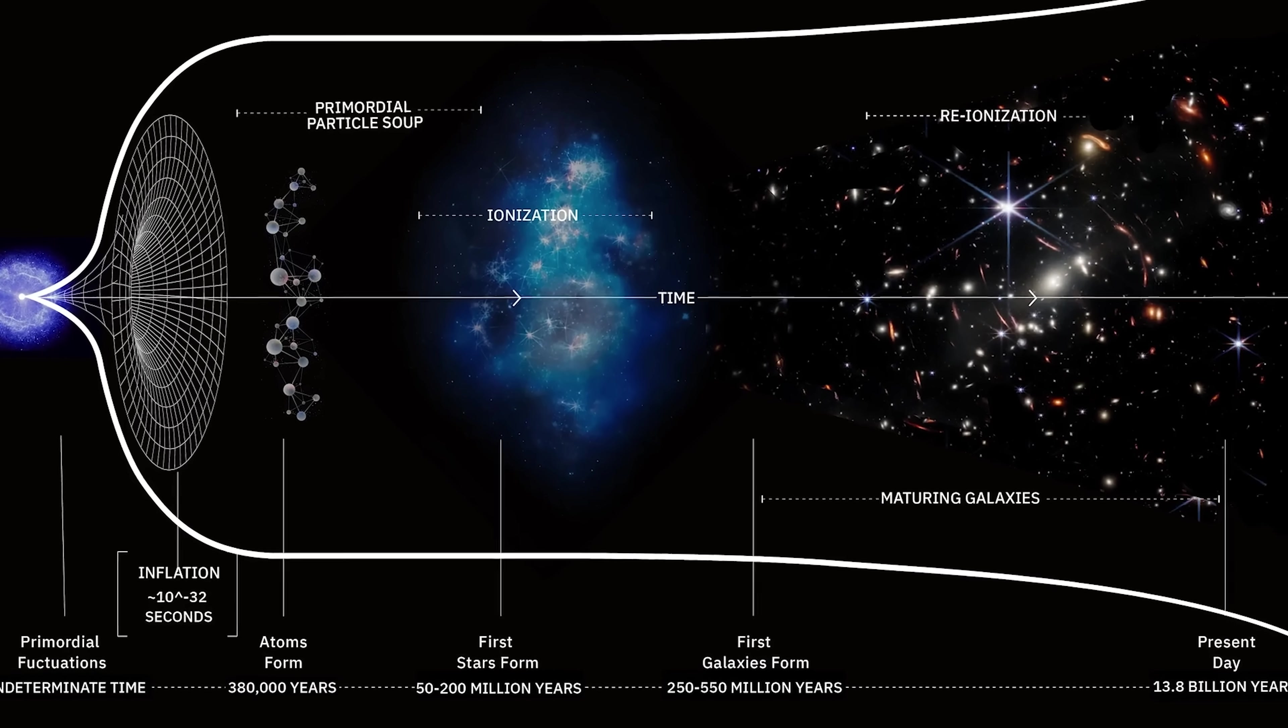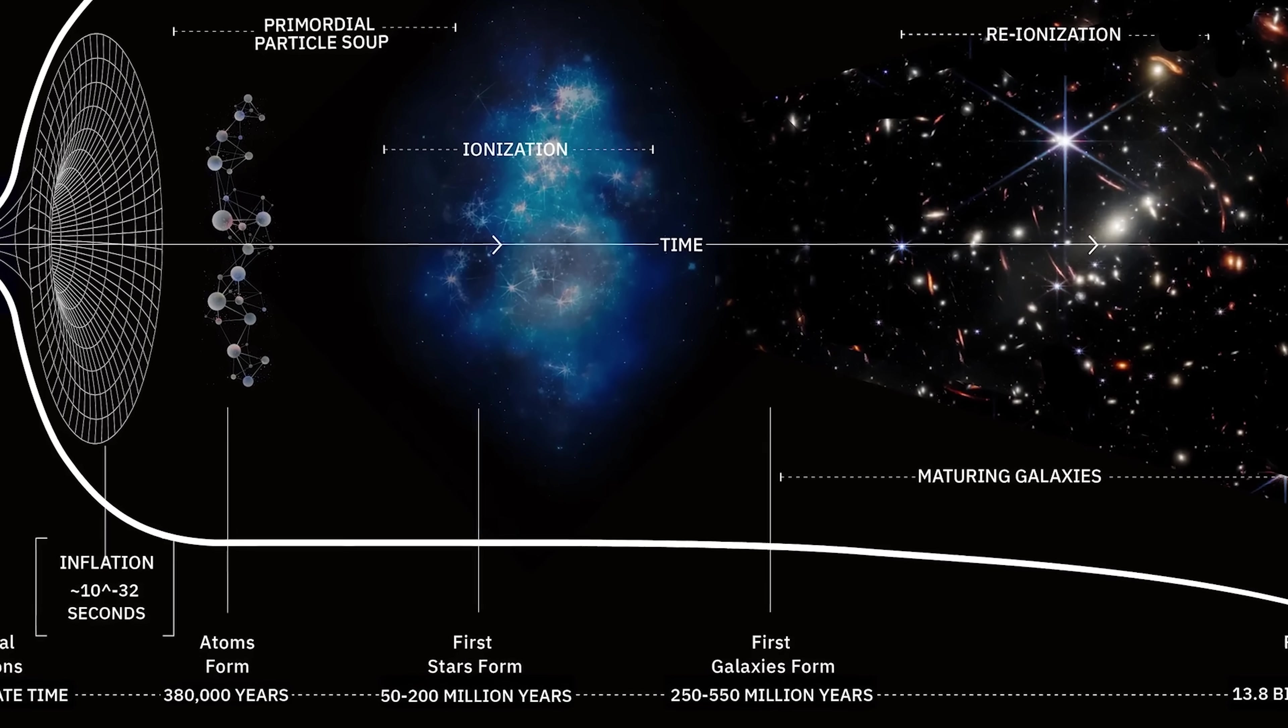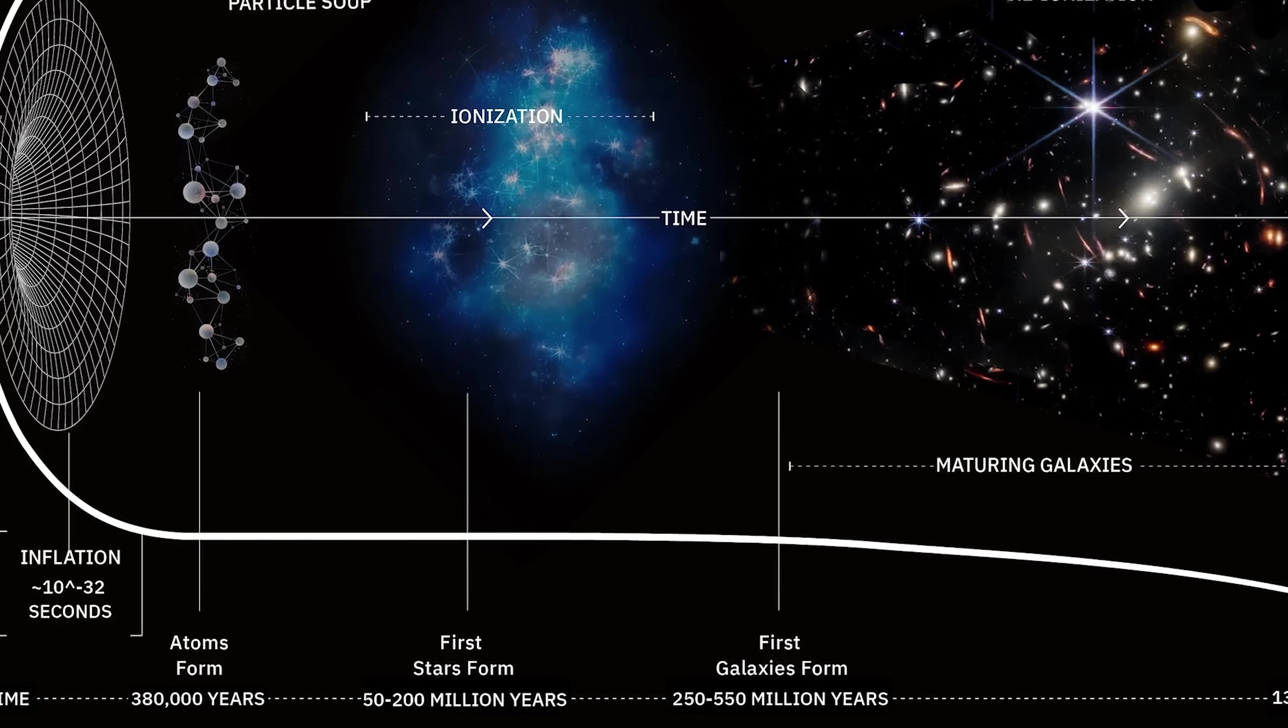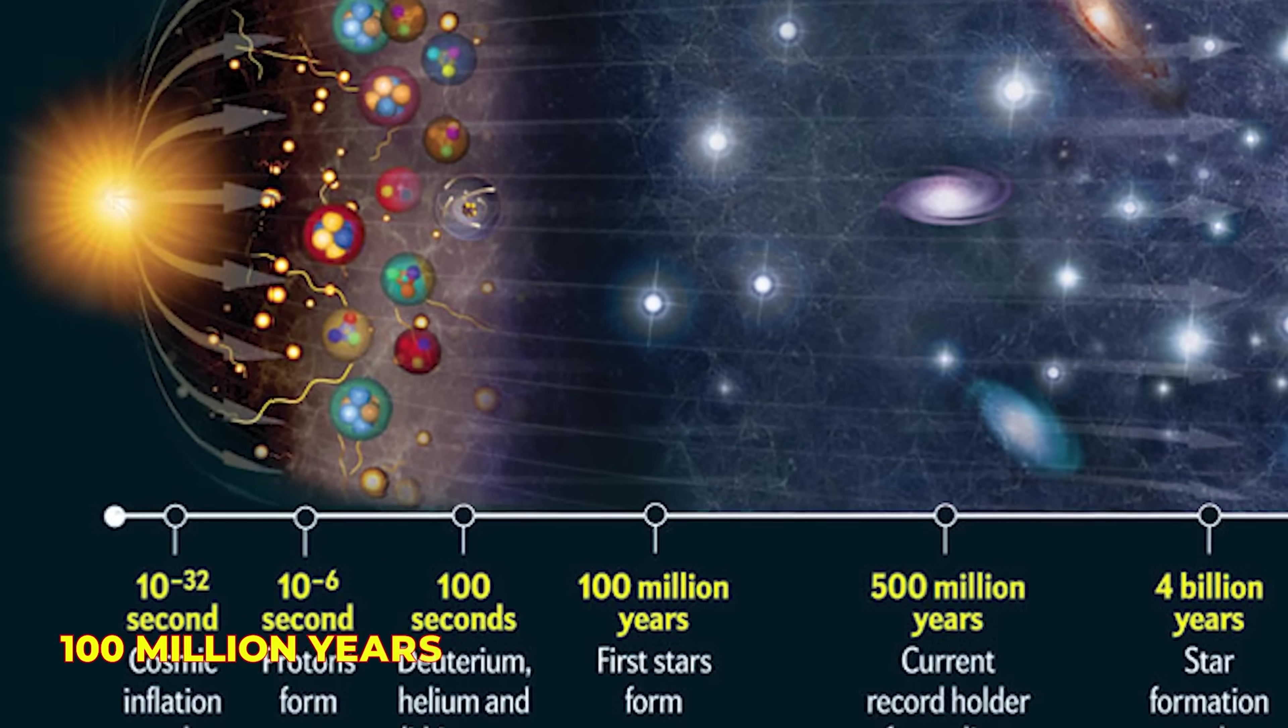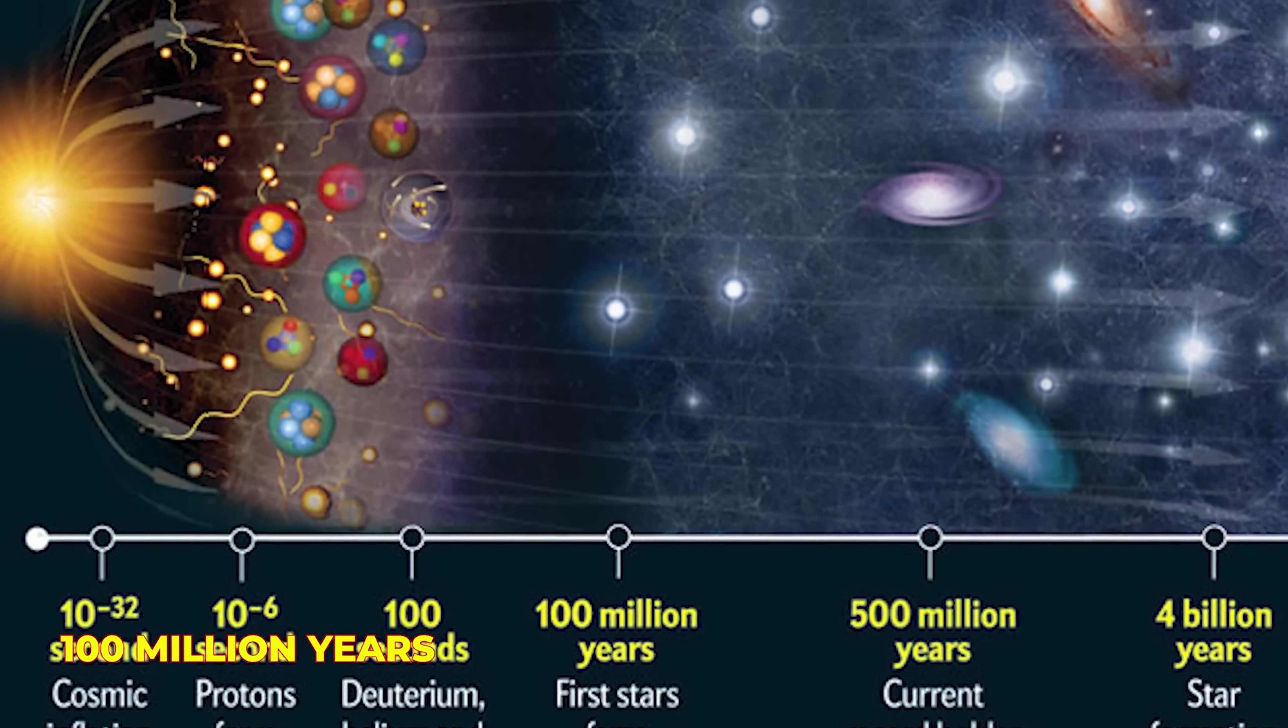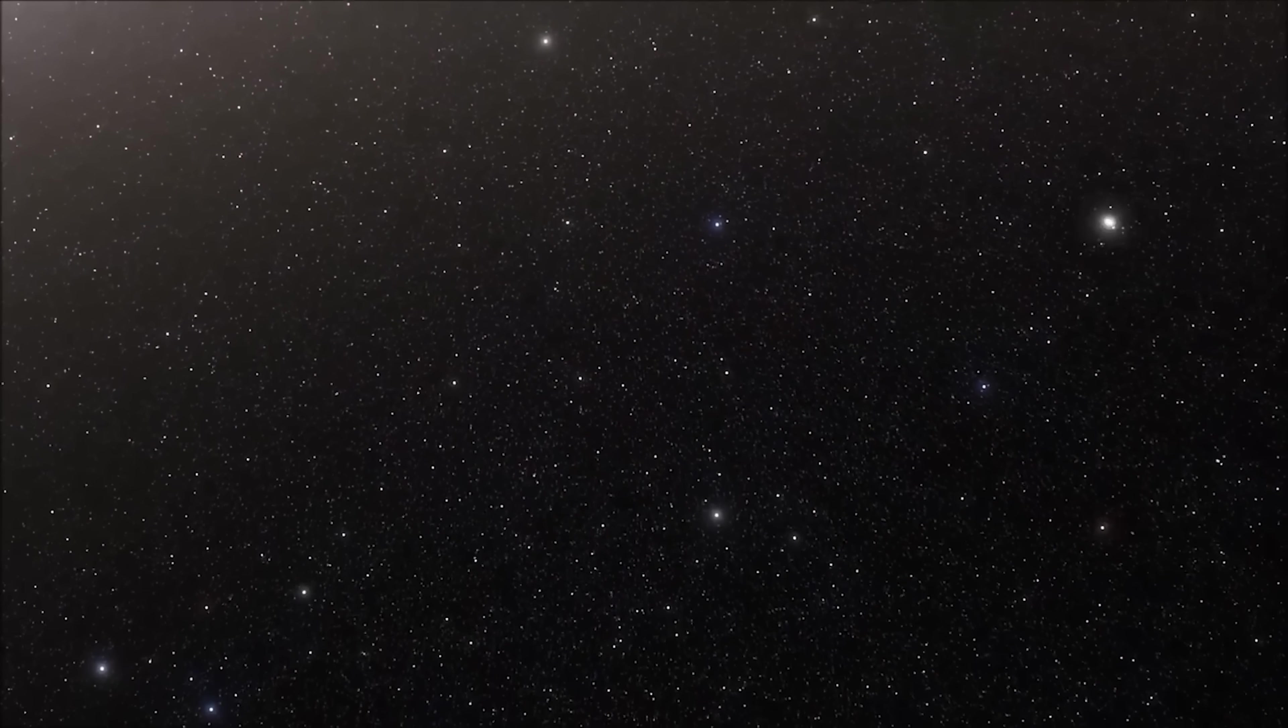This contrasts sharply with the expectations from standard cosmology, which predicts that the first 100 million years after the Big Bang were a quiet, dark period, with no stars, no galaxies, and almost no light, a time known as the cosmic dark age.